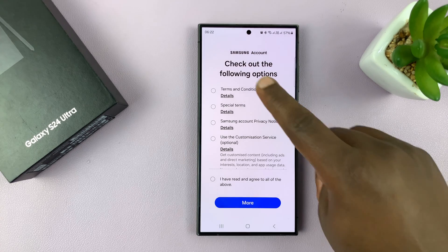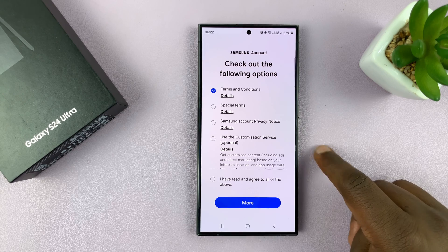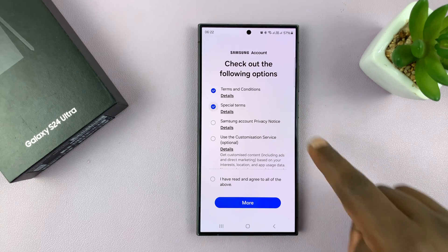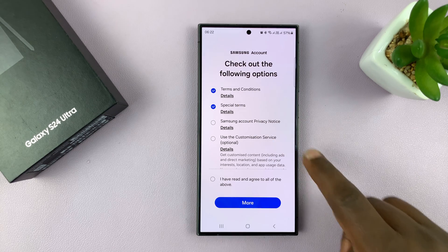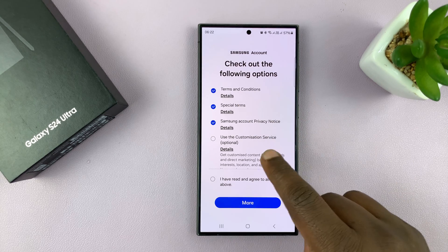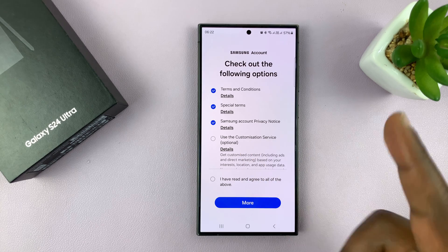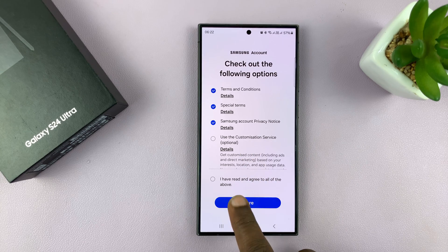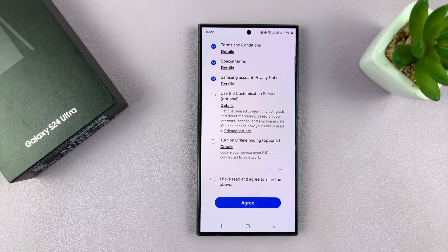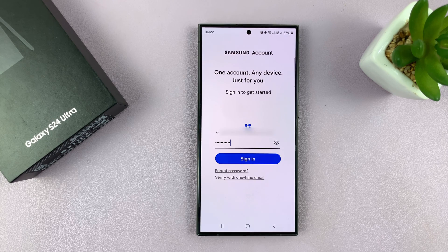There are terms and conditions, special terms, Samsung account privacy notice, and use of customization services. The customization services option is optional, so I leave it out, then tap on More and agree to all of the services above.